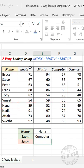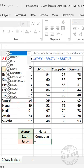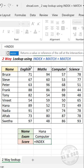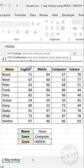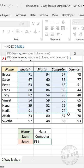in the formula bar, equal, INDEX function, open parenthesis. First argument of INDEX function is array, select the cells containing marks.